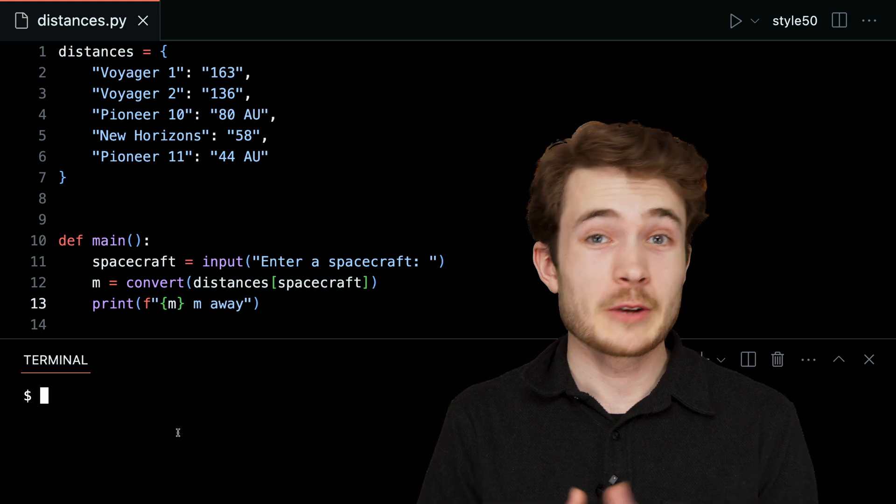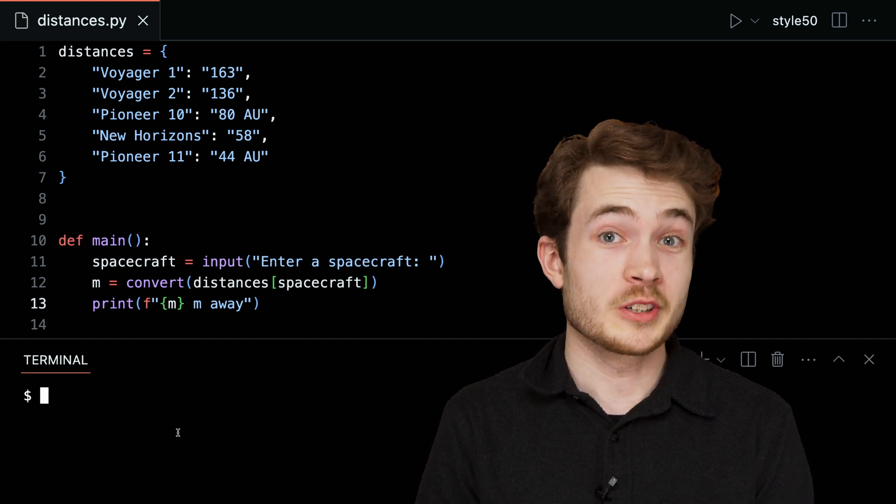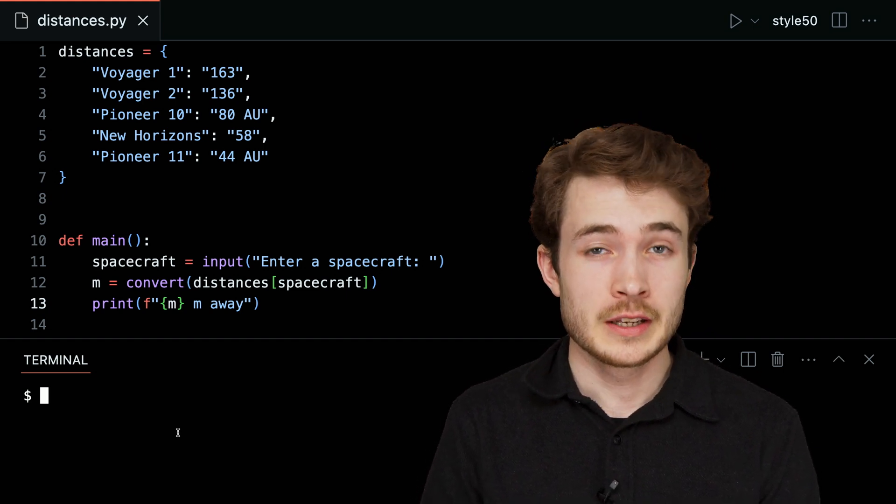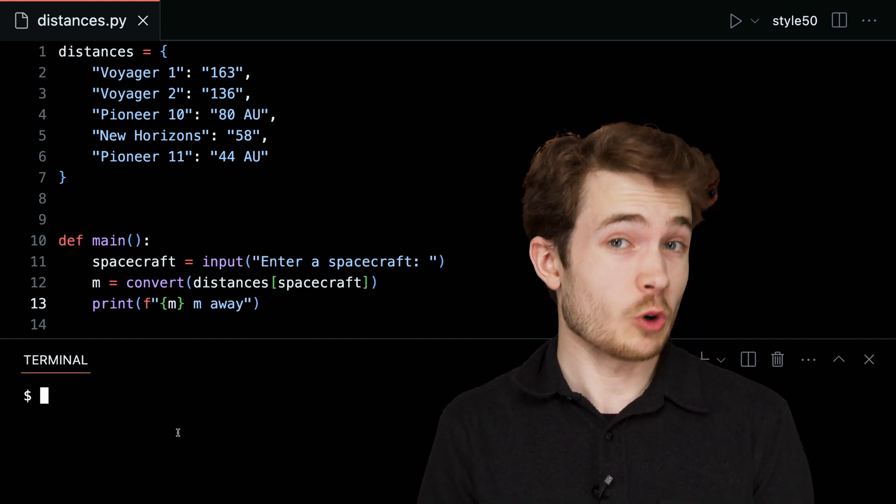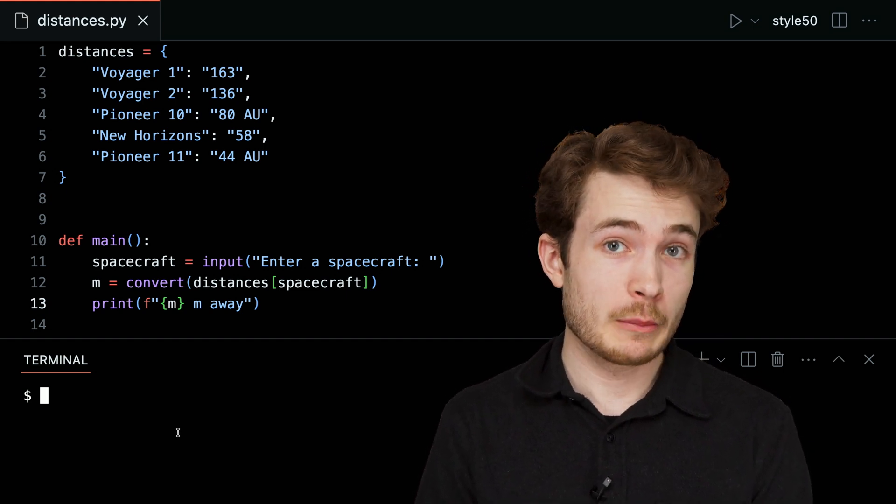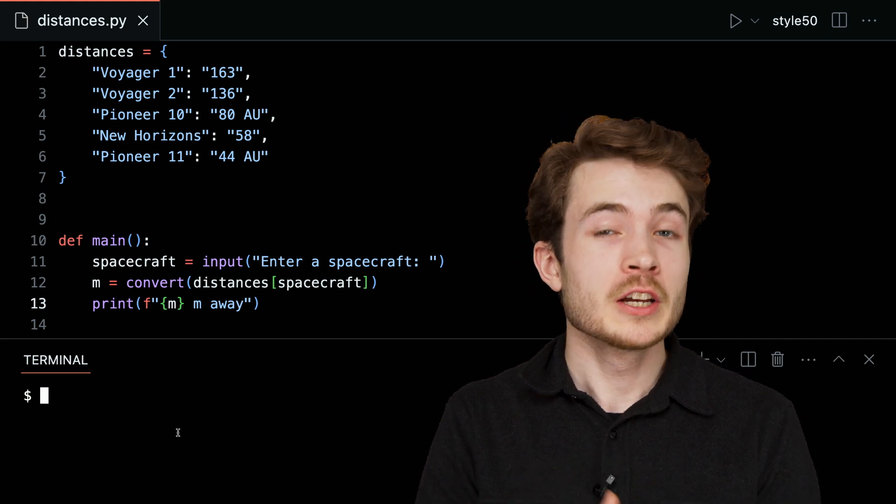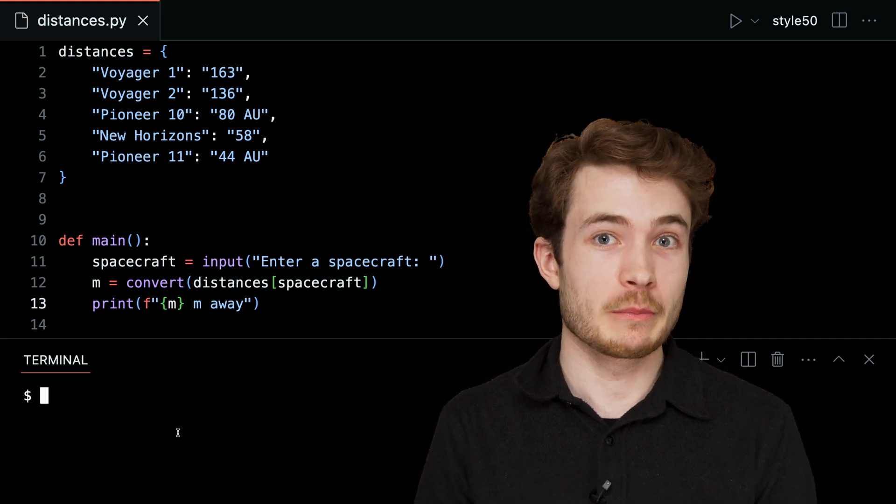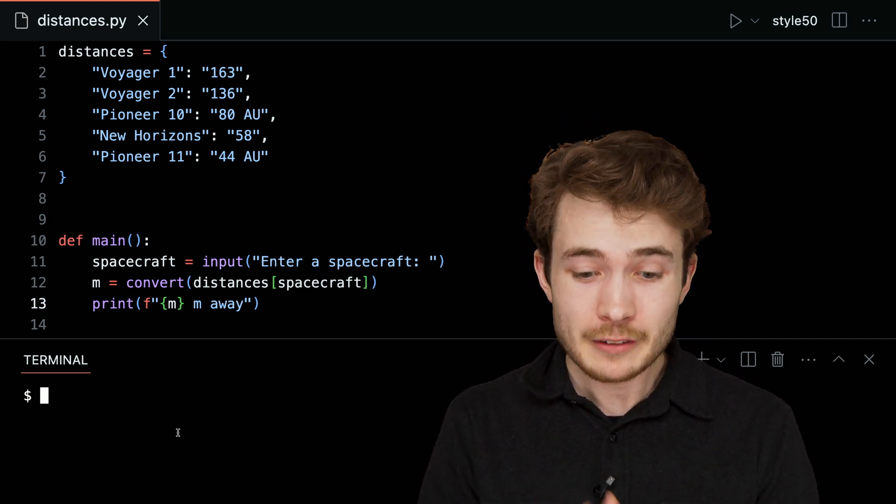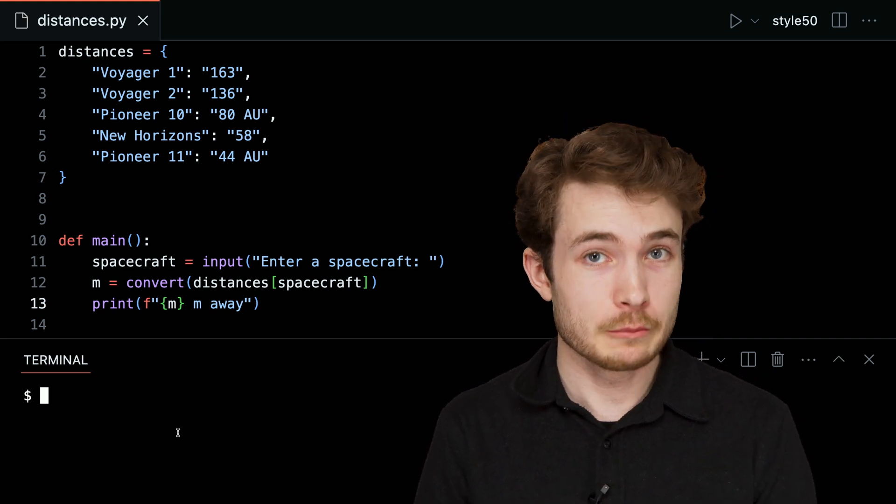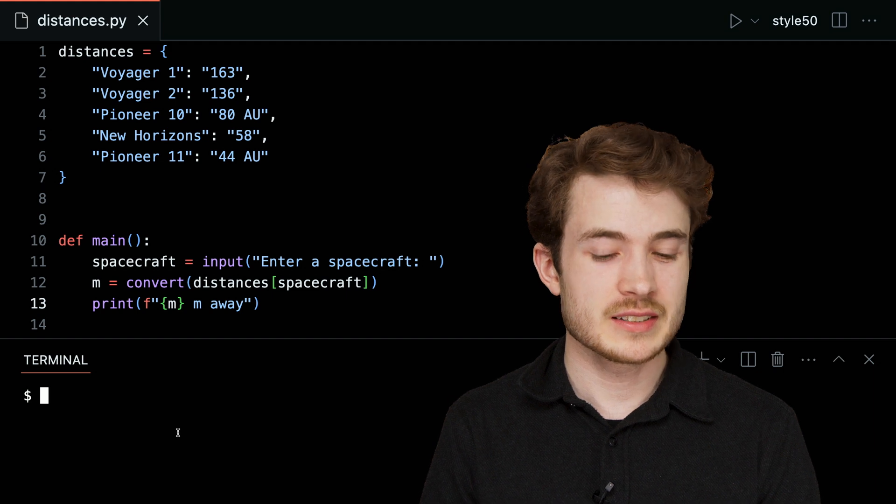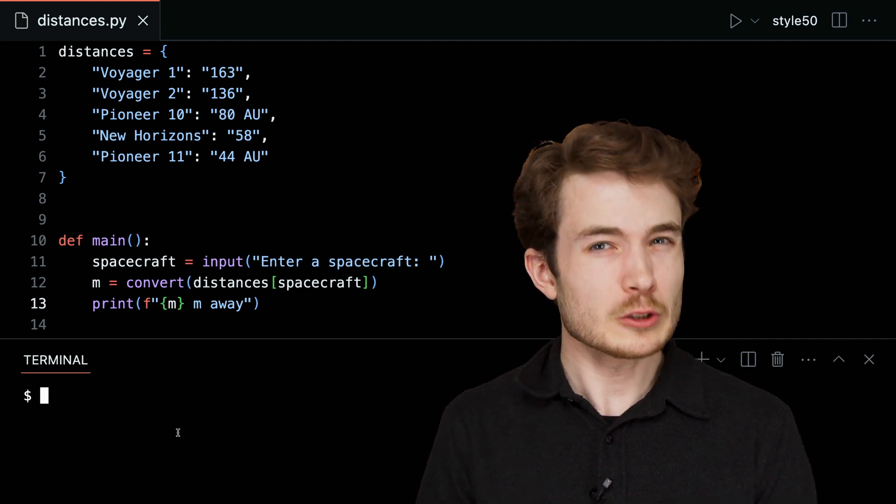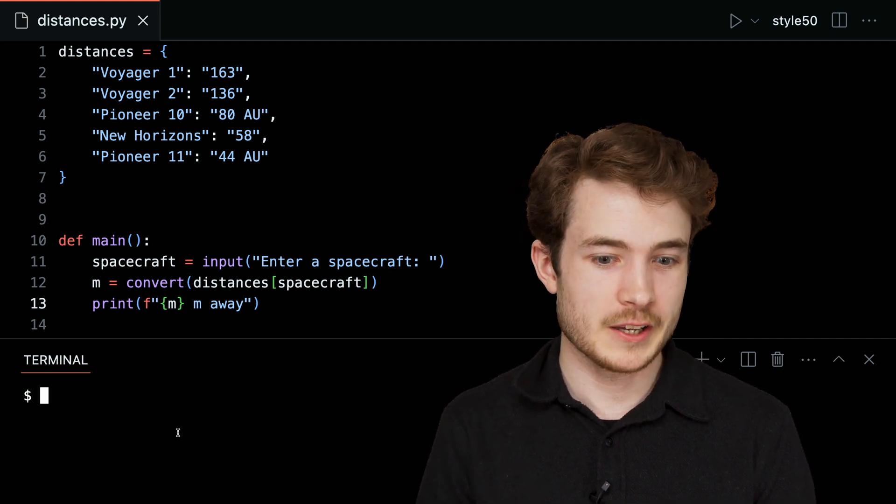Well, hello one and all, and welcome to our short on handling exceptions. When things go wrong in our programs, we can handle them and hopefully correct our program as it runs. I have here a program called distances.py that I'll admit is a little bit buggy.